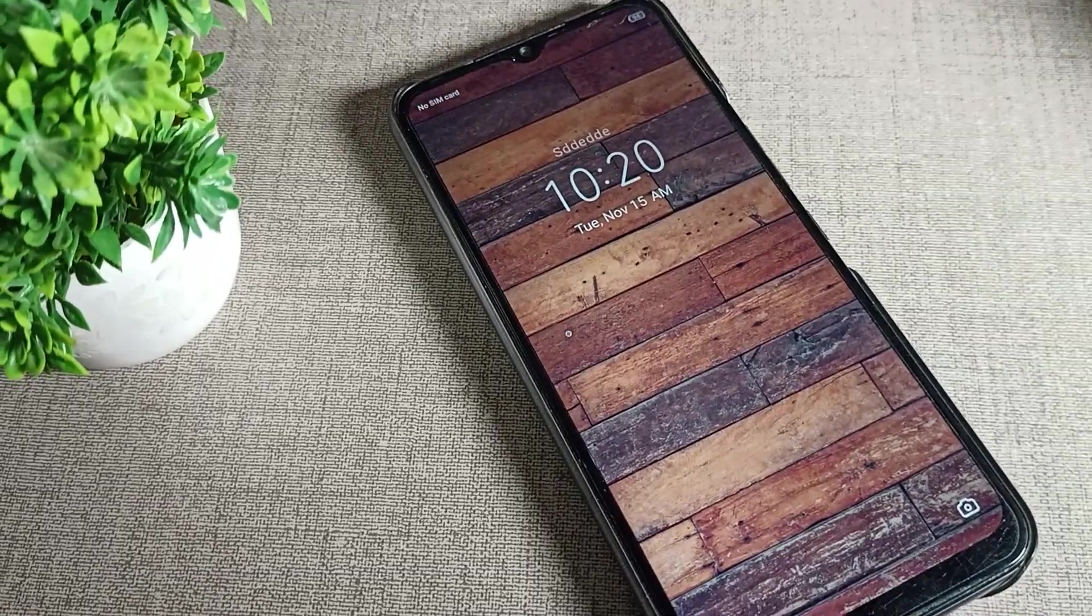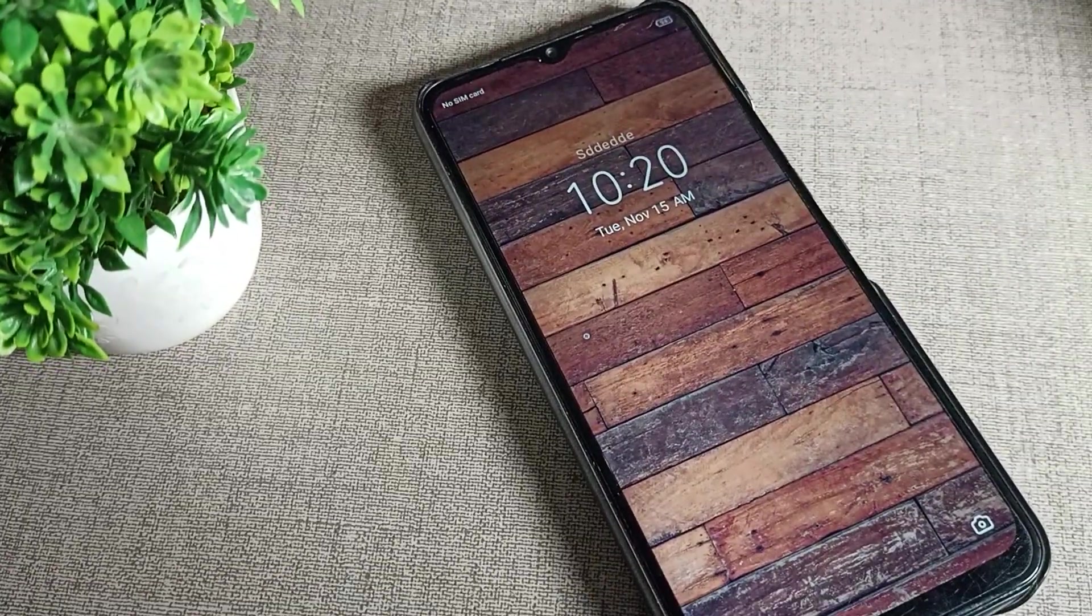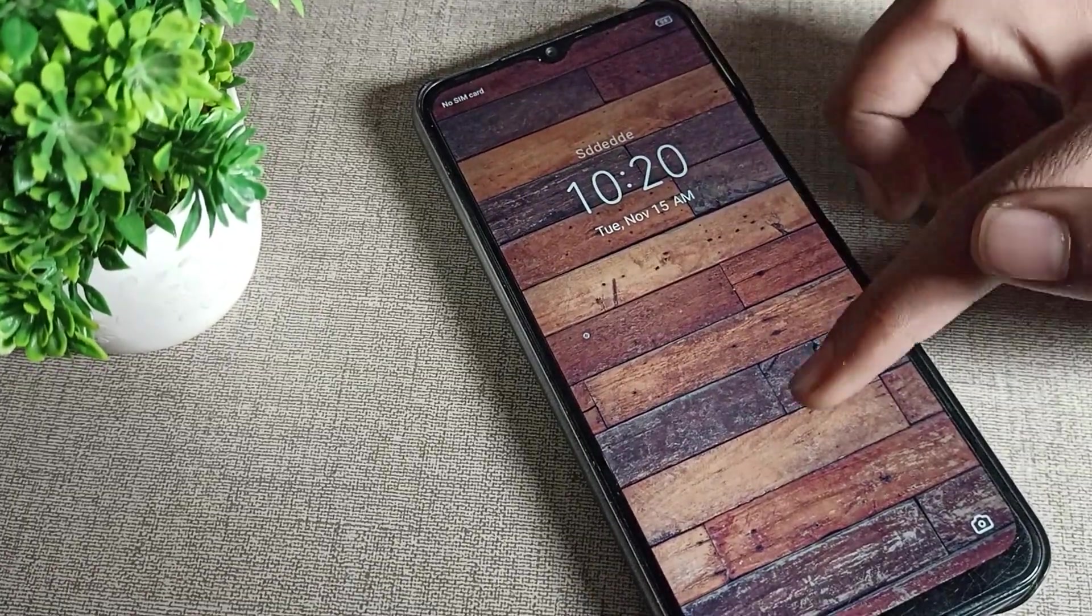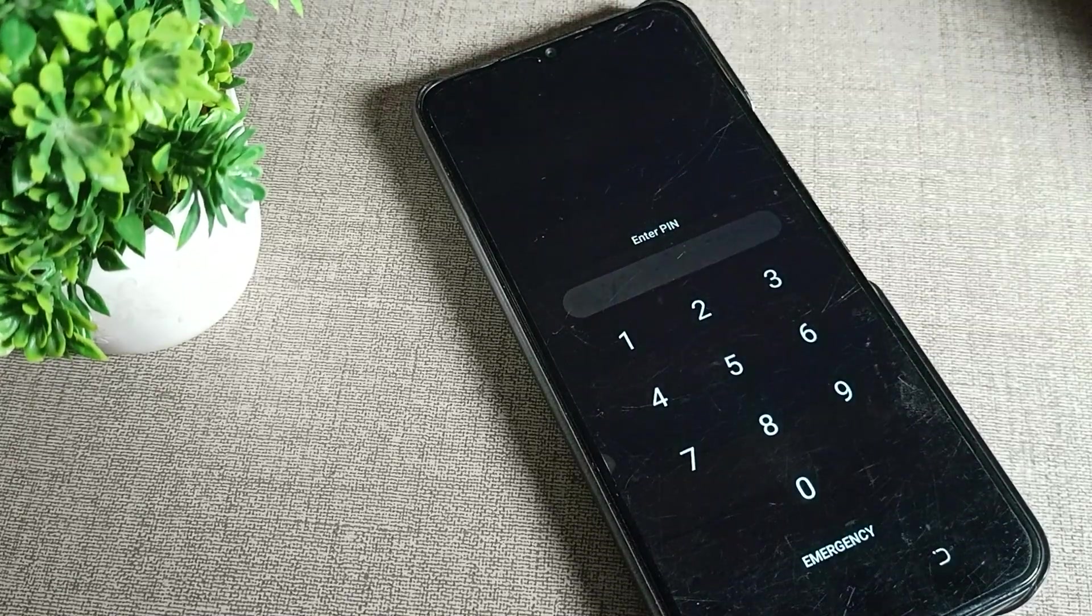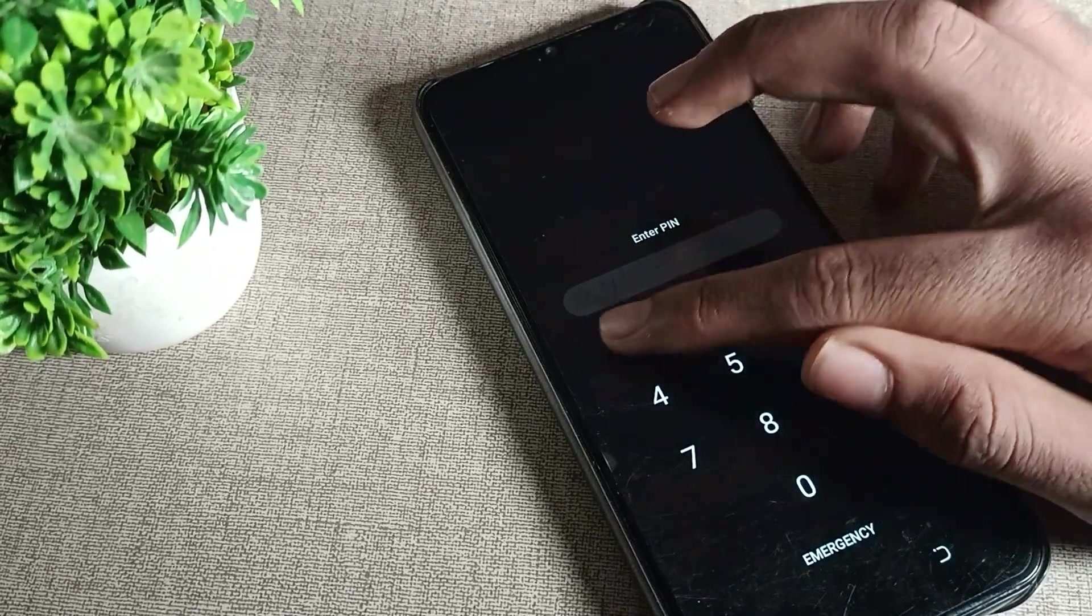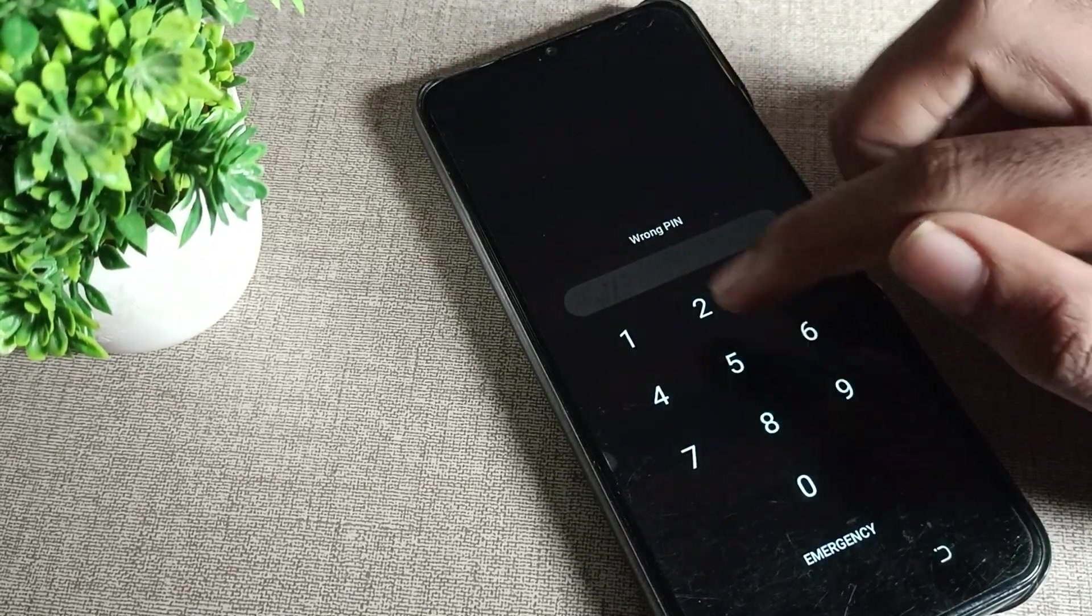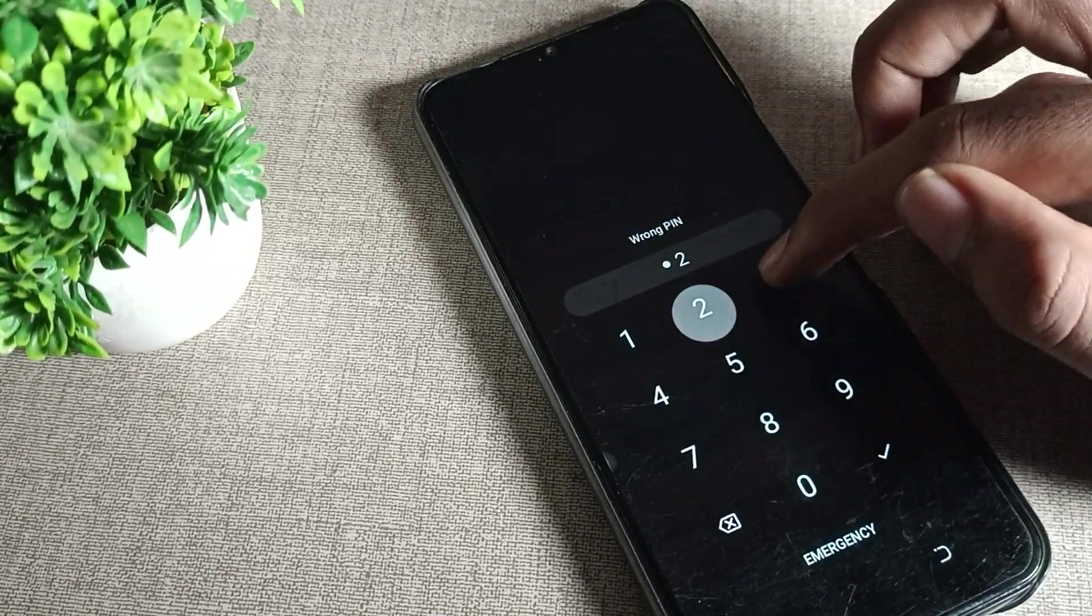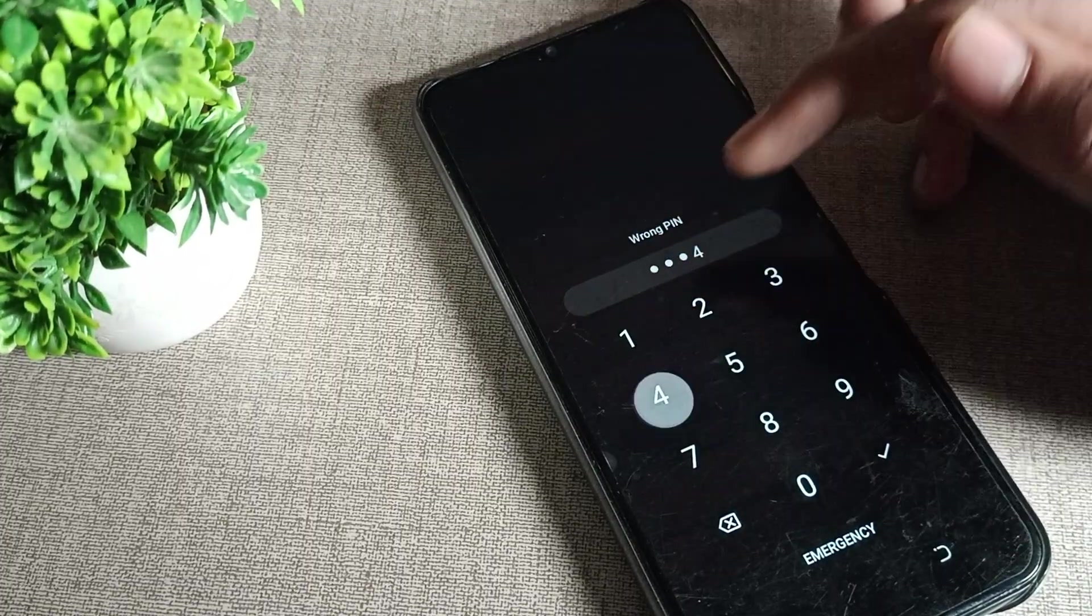Hello friends, welcome back to my YouTube channel. Today we are going to talk about how we can change the PIN lock password on a phone. Once you have set this PIN lock password and you want to change it, I will show you how in this video.